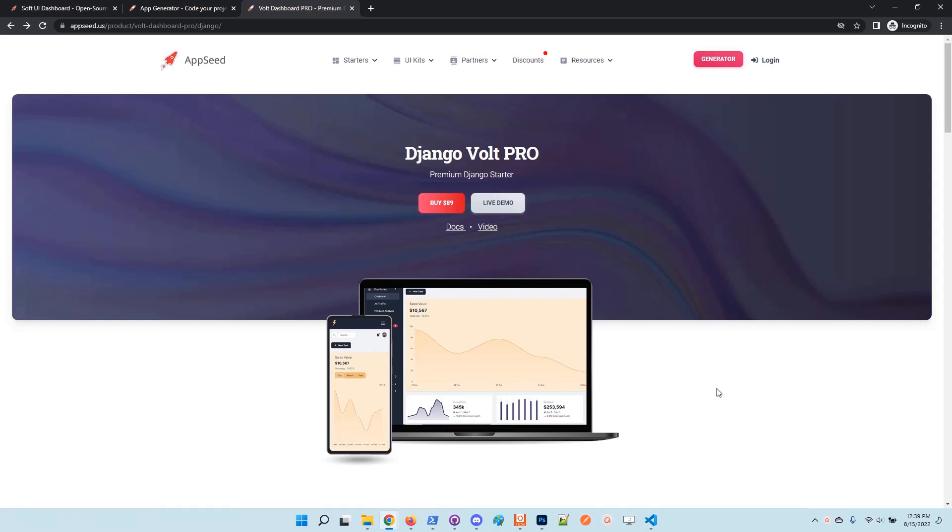Hello guys, thanks for watching. Adrian here from AppSeed. In this video I will present the tasks module, which is the latest feature added to the Django Volt dashboard premium version.